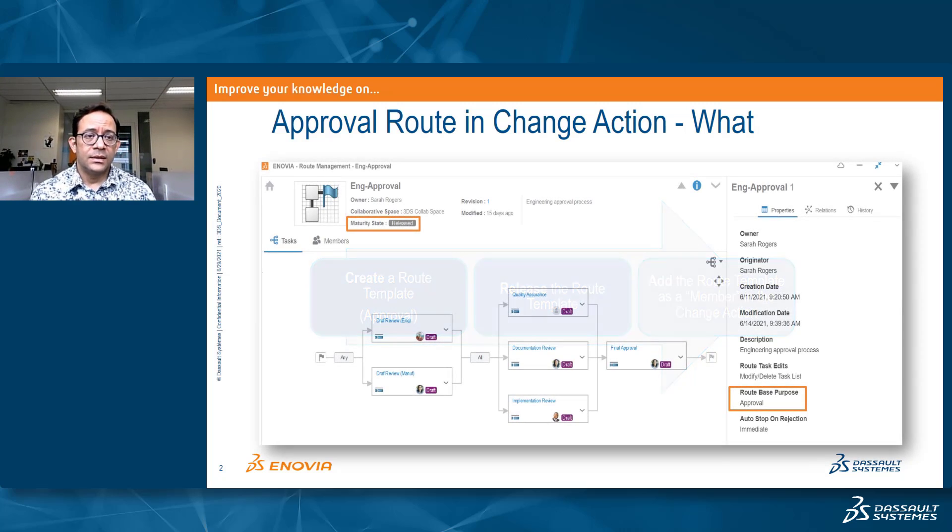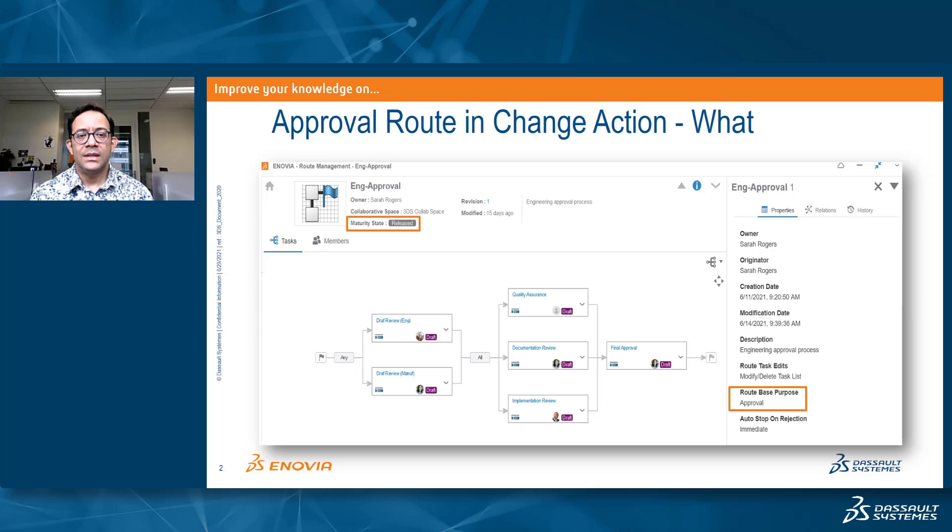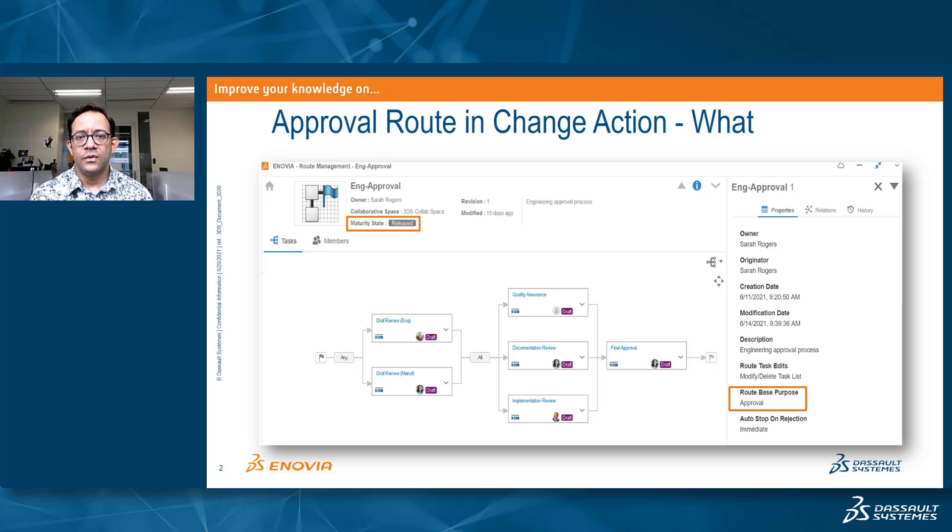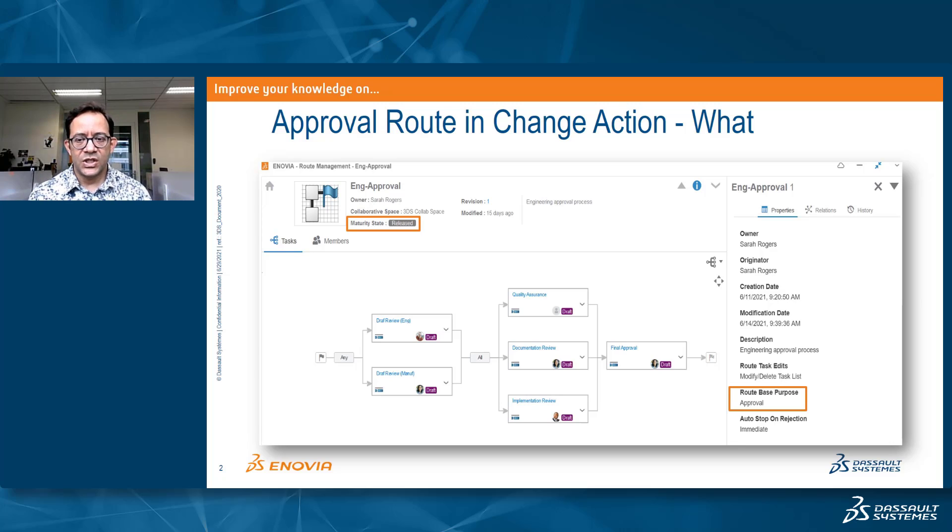These are the two conditions of the route template. As you can see, the maturity state of the route template needs to be released, so it will be available for users to reuse it in their change action definition.